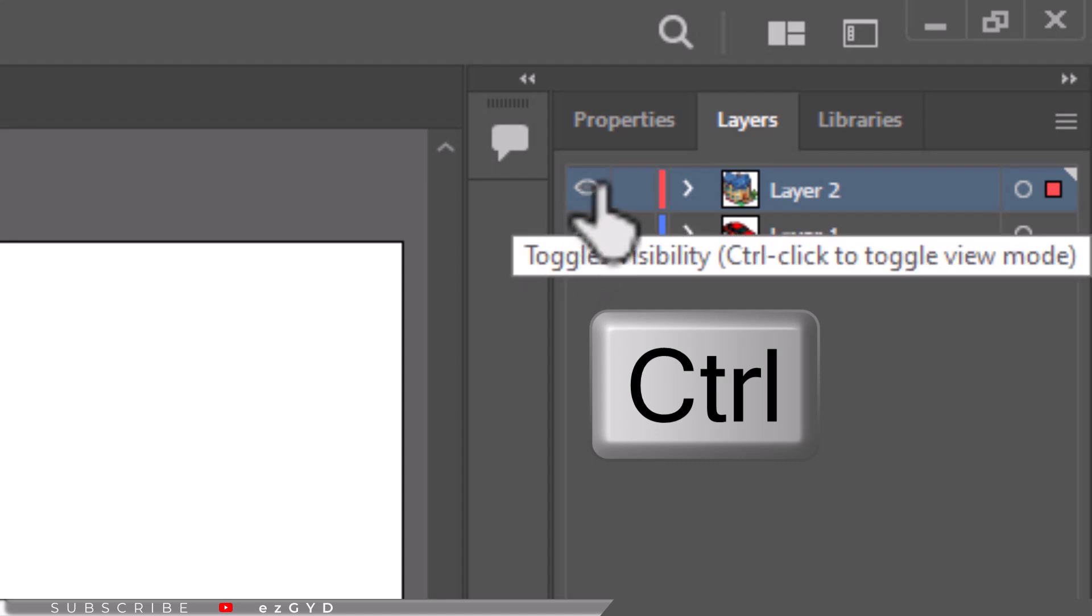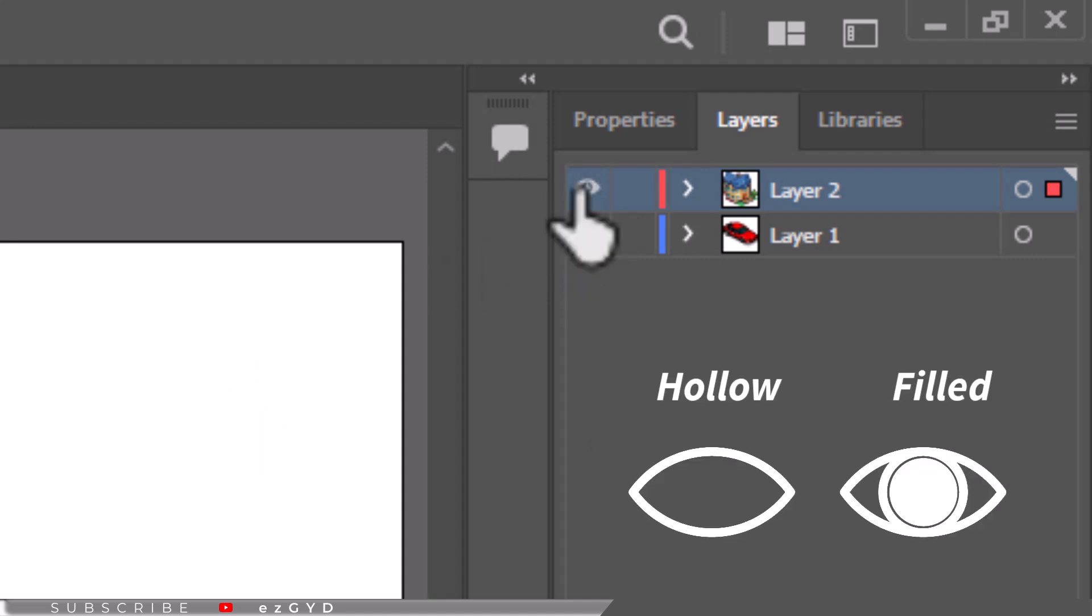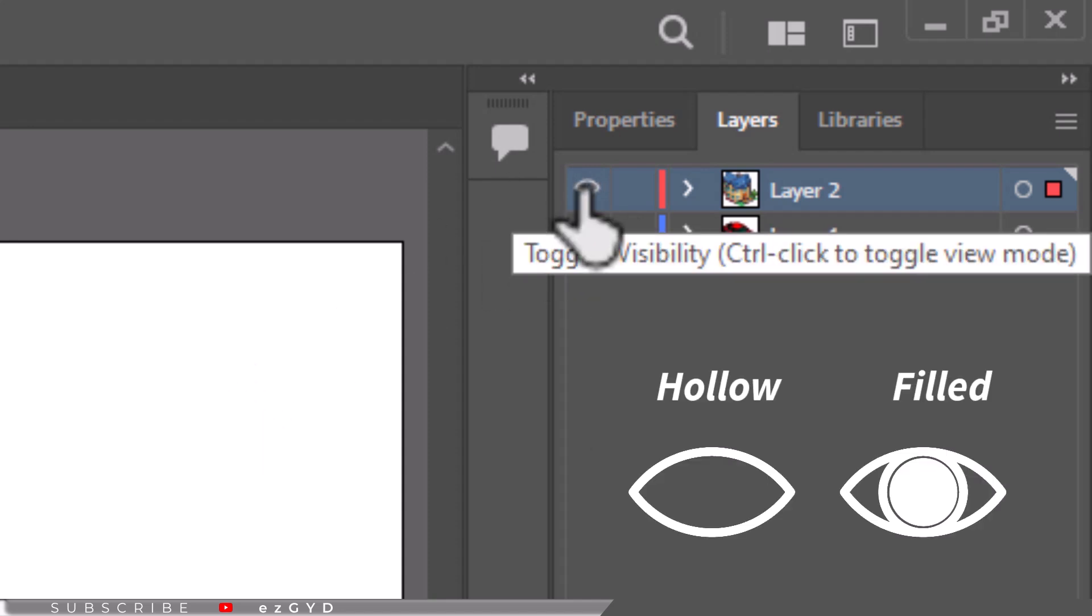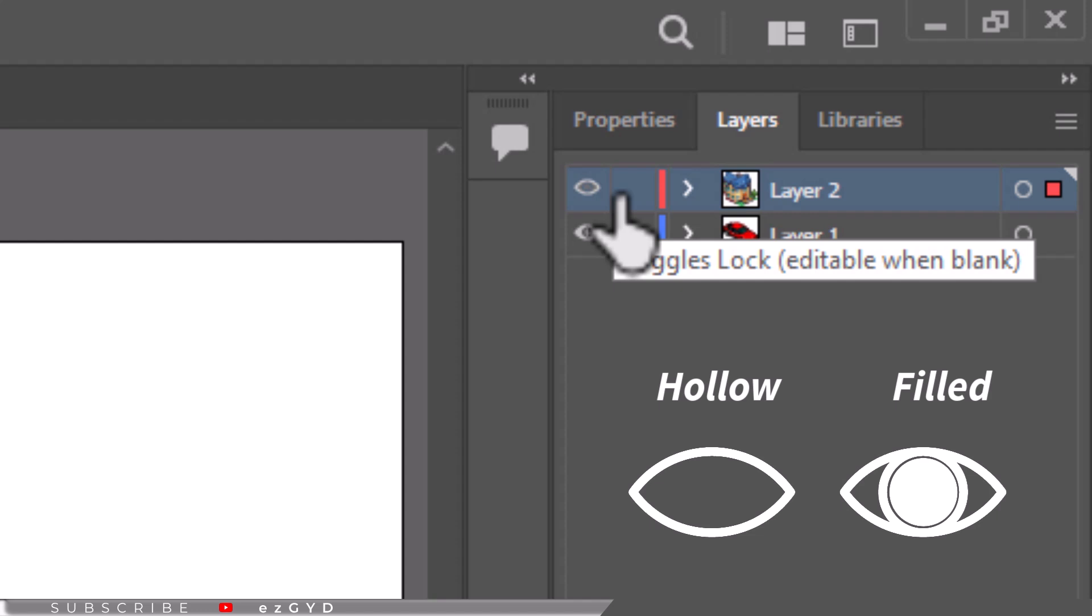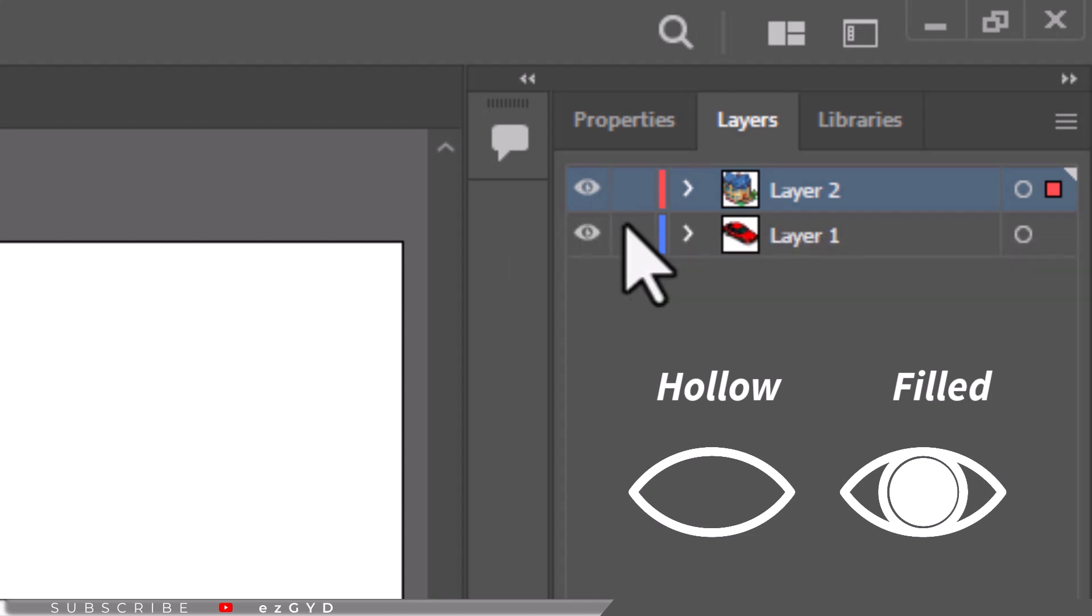This action toggles the selected layer between outline and preview modes. A hollow eye icon indicates outline mode, while a filled eye icon signifies preview mode.